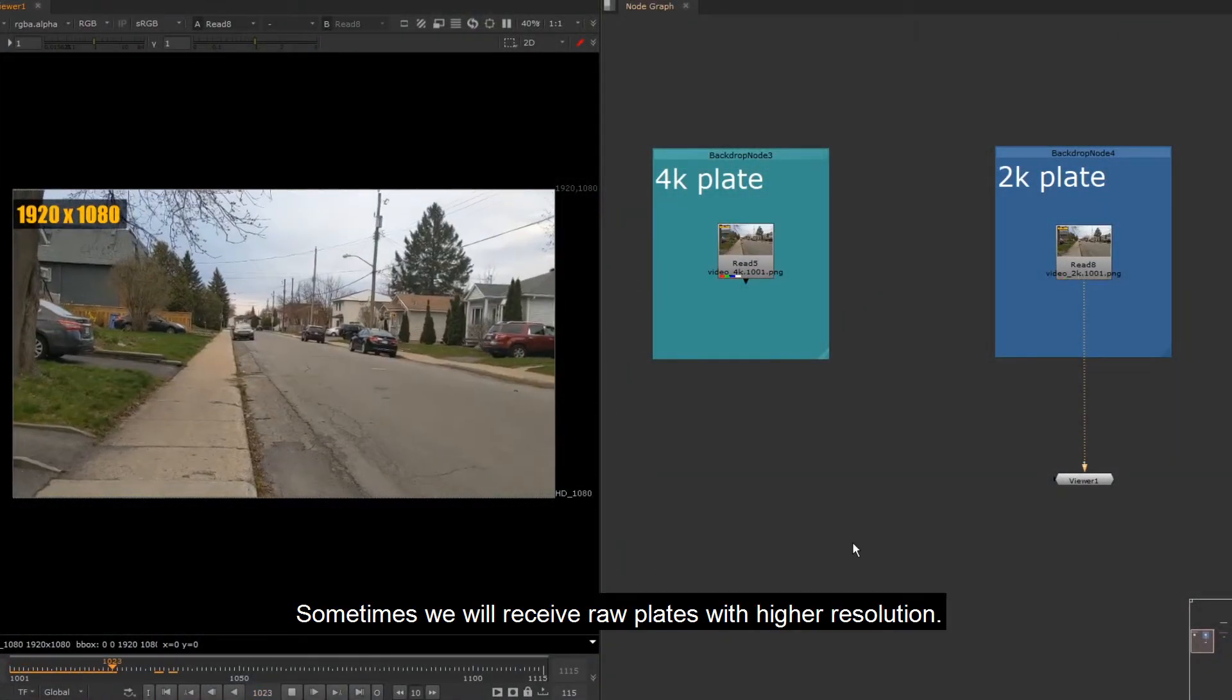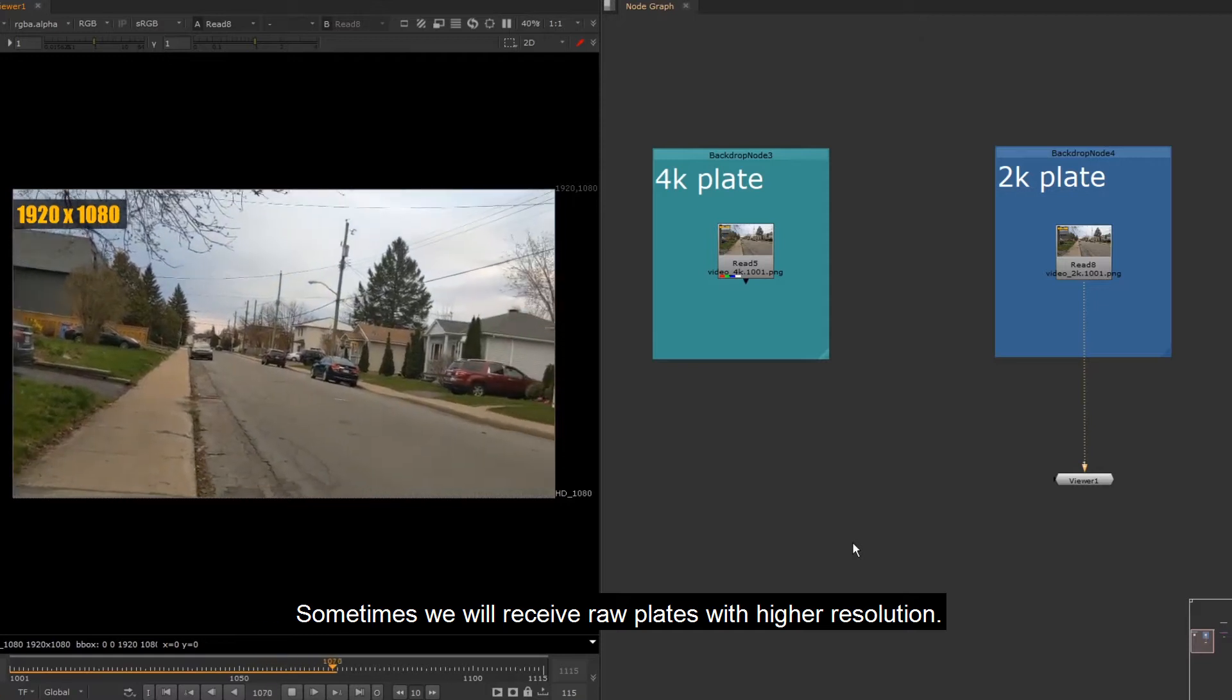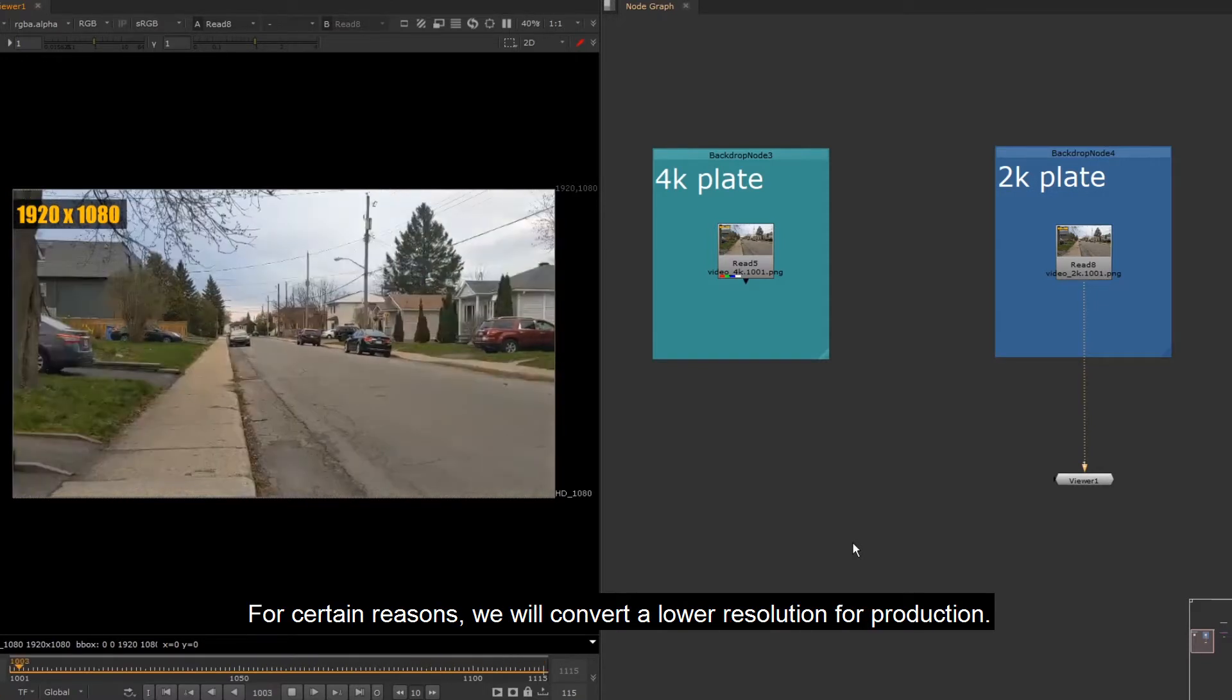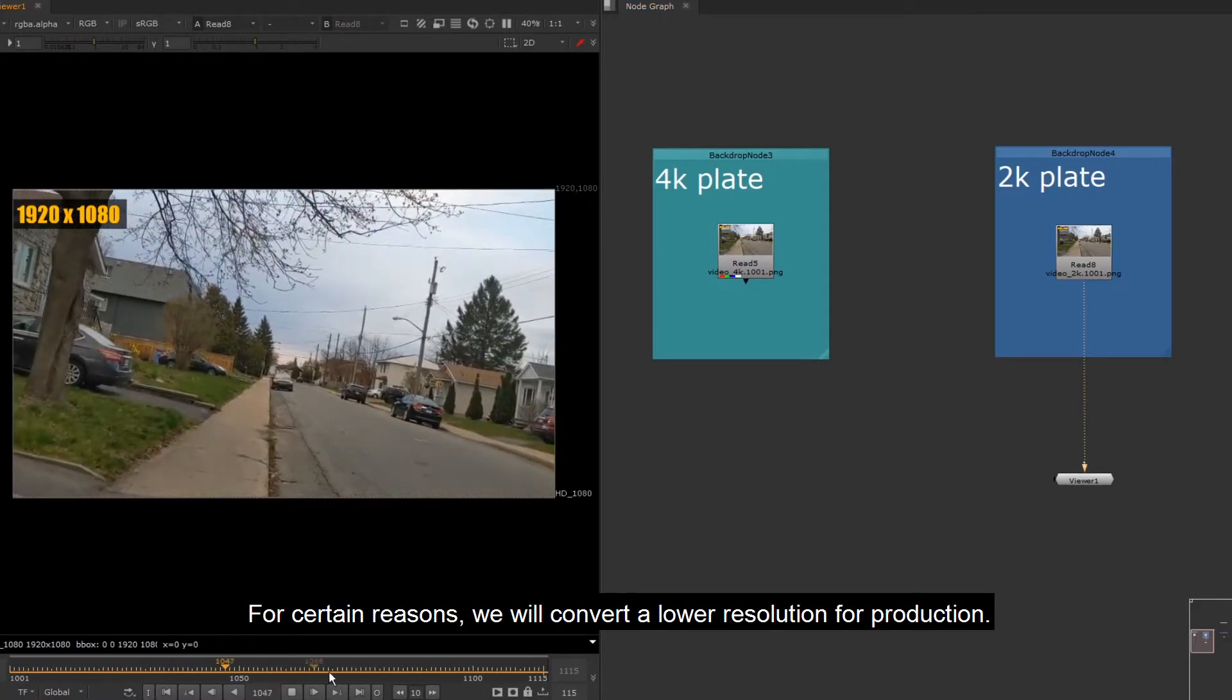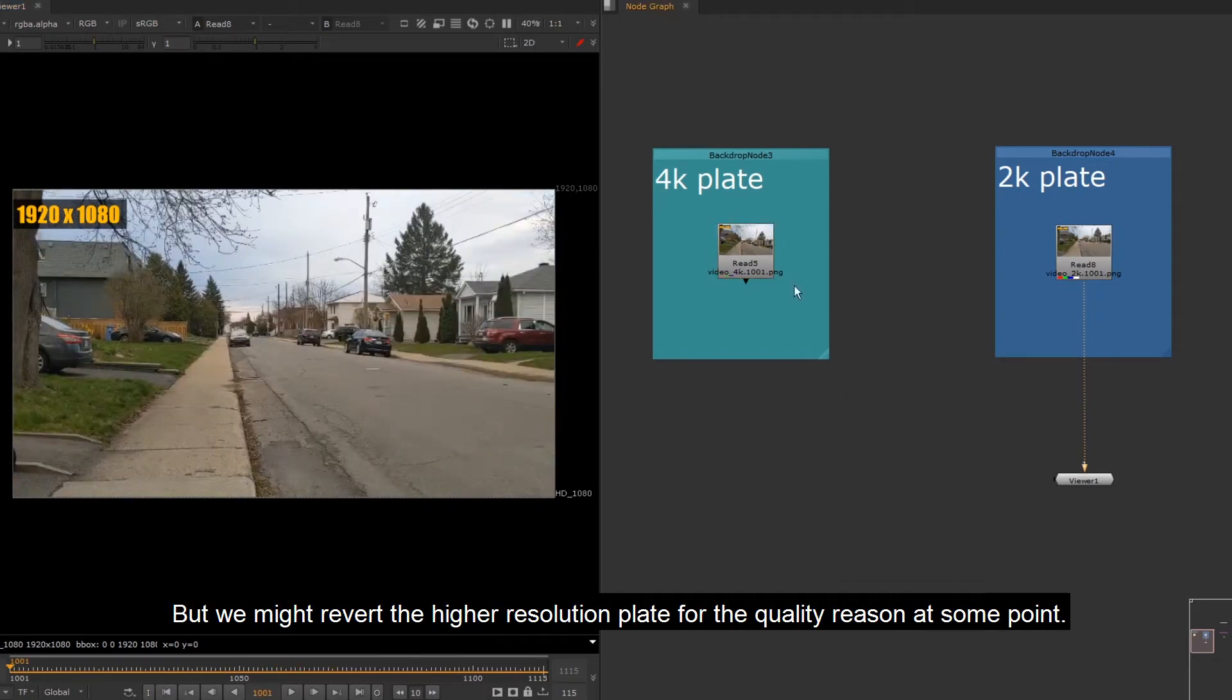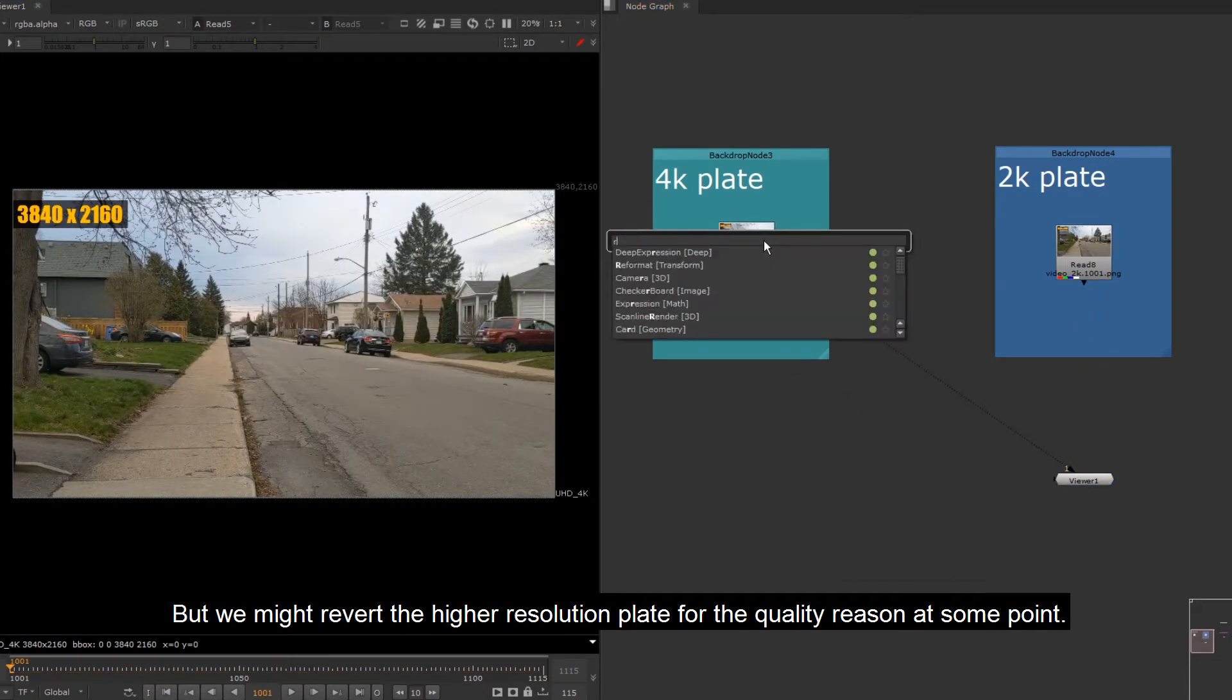Sometimes we will receive raw plates with higher resolution. For certain reasons, we will convert to a lower resolution for production, but we might revert to the higher resolution plate for quality reasons at some point.